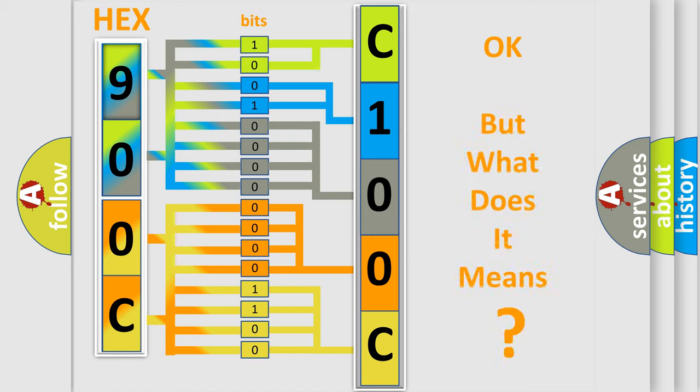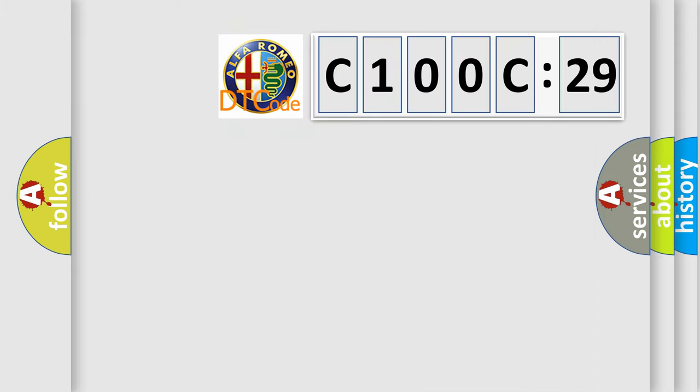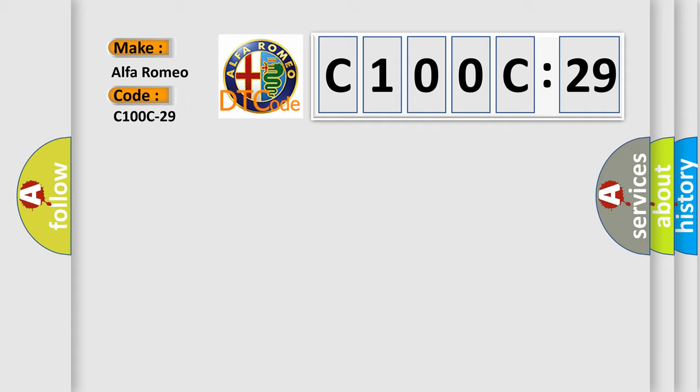The number itself does not make sense to us if we cannot assign information about what it actually expresses. So, what does the diagnostic trouble code C100C29 interpret specifically for Alfa Romeo?